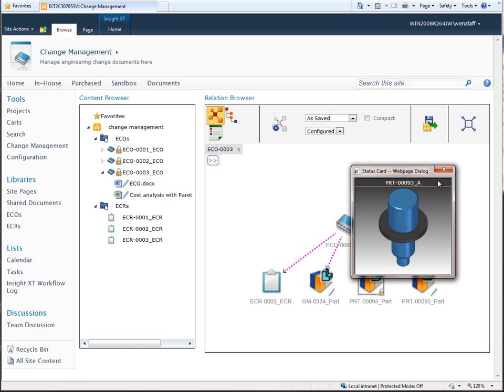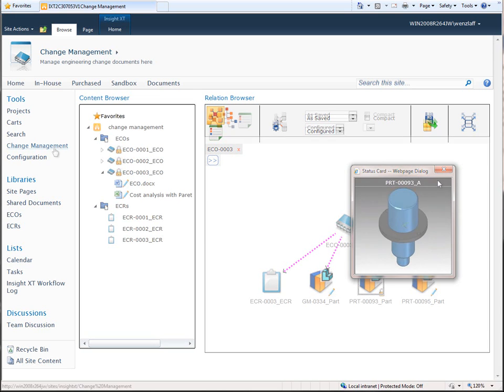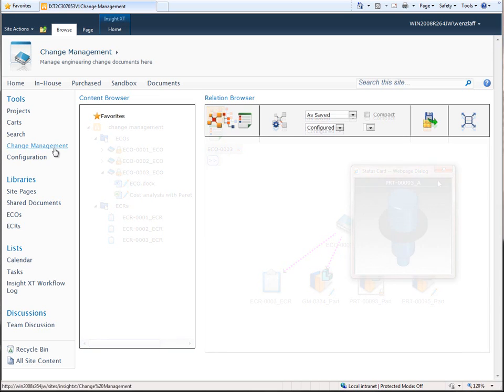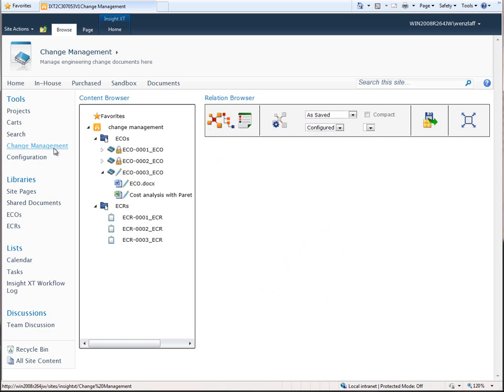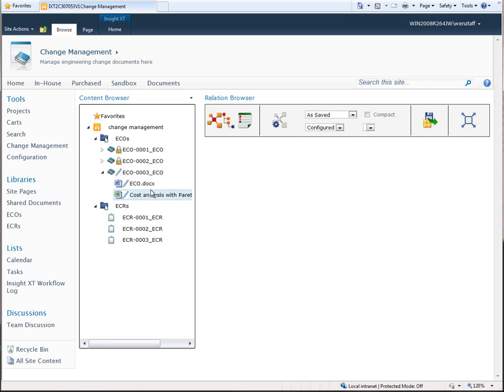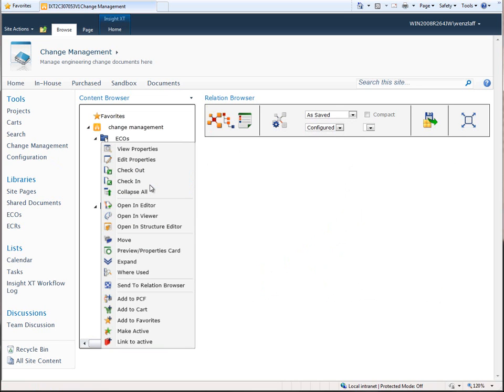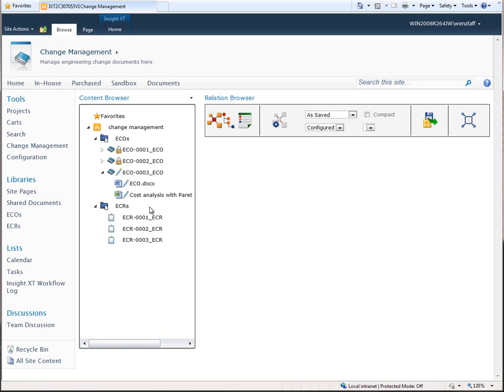In addition to simplifying access to complex data, Insight XT helps improve the efficiency of everyday engineering tasks, such as completing engineering change orders and releasing designs to manufacturing.